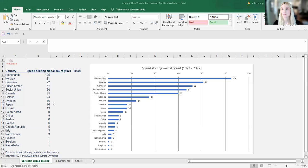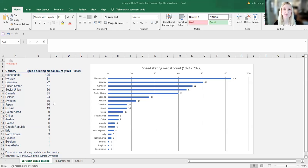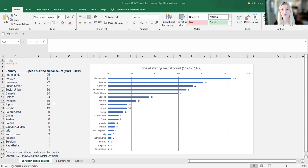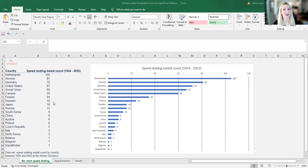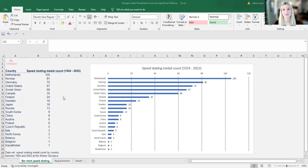I am going to share my screen. And this is the graph that we are talking about. Here we have data on speed skating medal count from the Winter Olympics from 1924 all the way to 2022. That's a lot of years. Hopefully a very timely topic as well. I've been watching the Winter Olympics. Maybe you have as well.